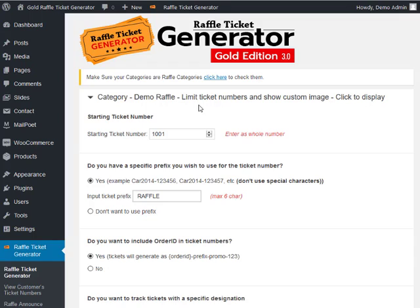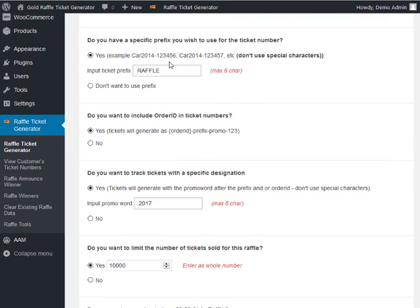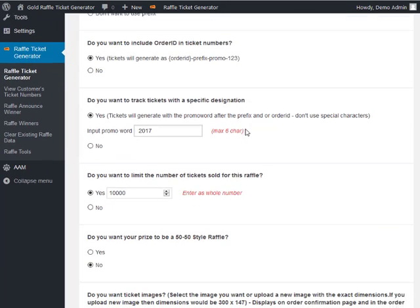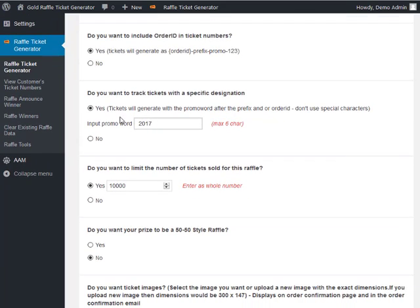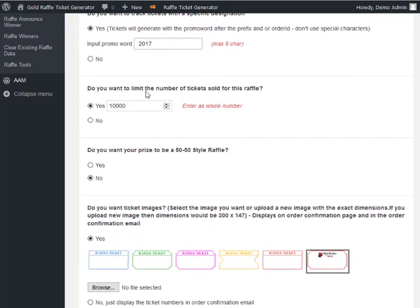In the category setup, there's an example configured to show limit ticket numbers and a custom image. Just like any other raffle, you can set a prefix — in this case 'raffle' — include the order ID in the ticket numbers, add a designation like '2017', and then choose whether to limit the number of tickets sold for this raffle. In this case, the limit is set to 10,000.